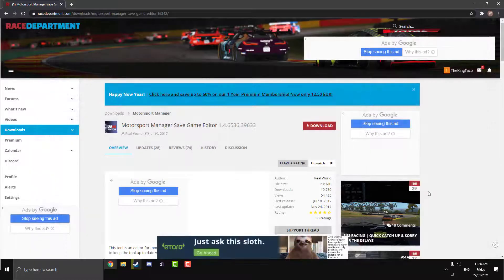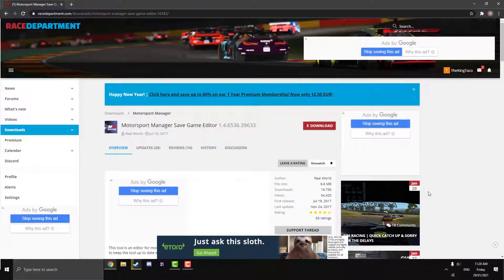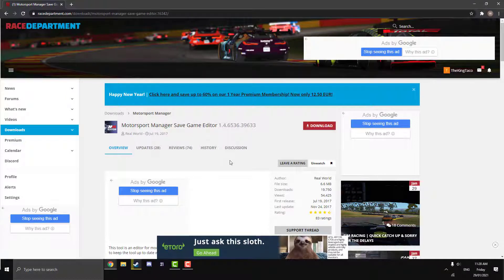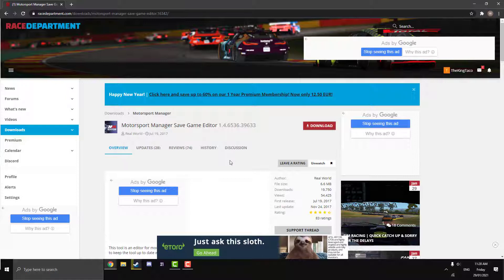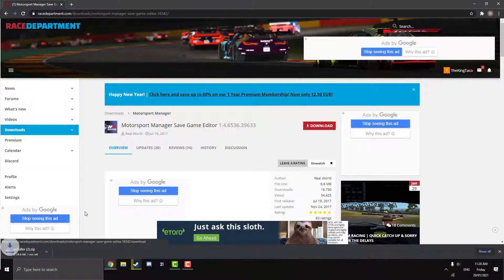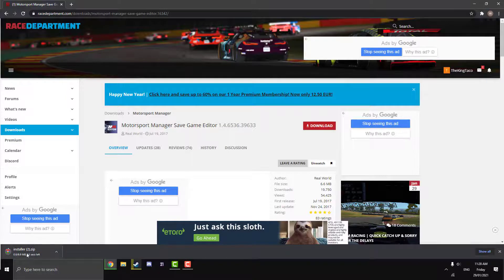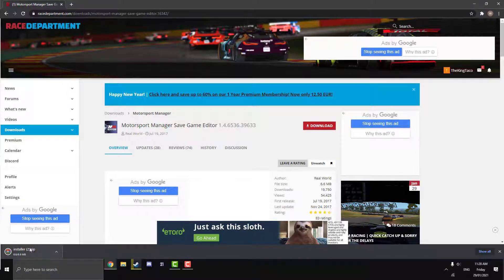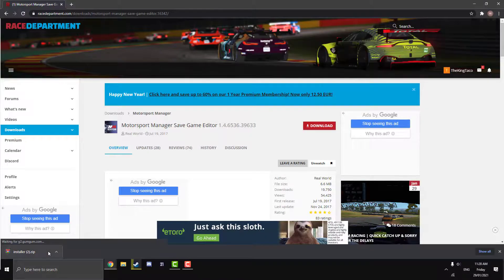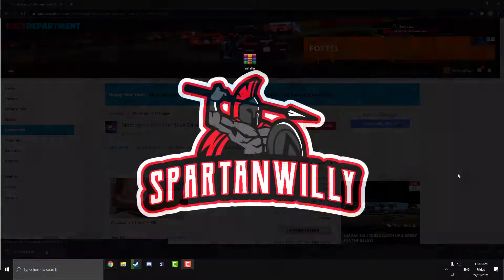Next up we're going to need to download the actual Motorsport Manager Save Game Editor. So this link to the Race Department download page will be in the description below. So just click on that. You will need a free account for Race Department in order to download from their site. But like I said, it's free. So once you've made your account or you've signed into your account, just hit download there and it will start in the bottom left down here.